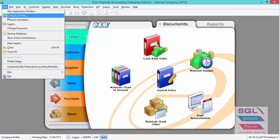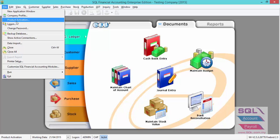This is the empty database without any transactions but with all your master data. For example, chart of accounts, customer, supplier, and stock item. Now I will show you how to use SQL export.